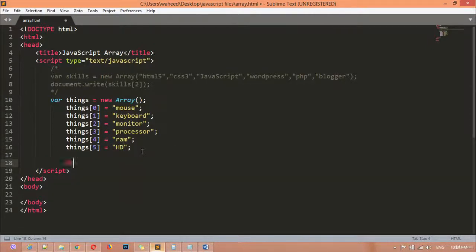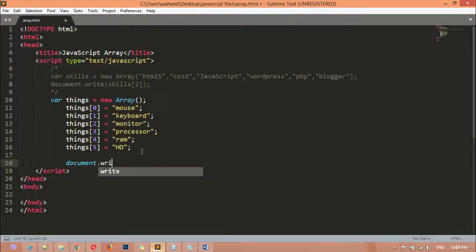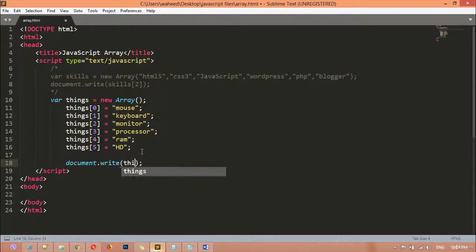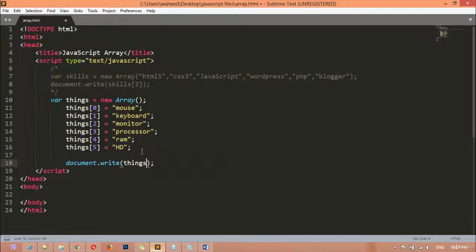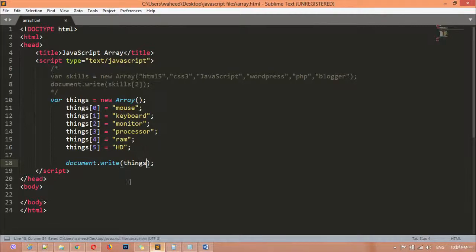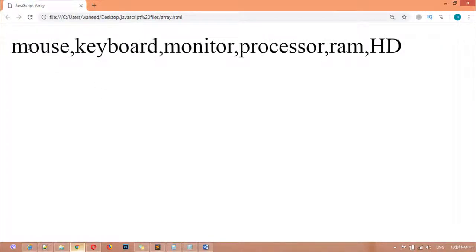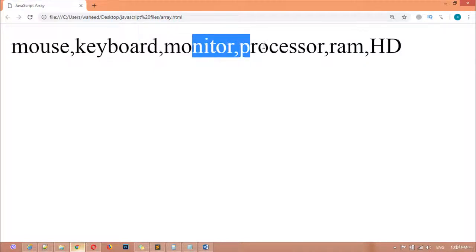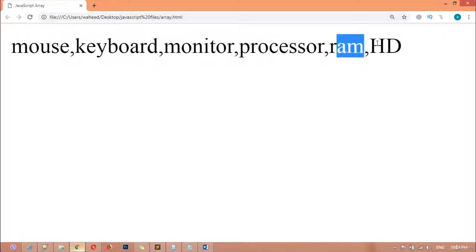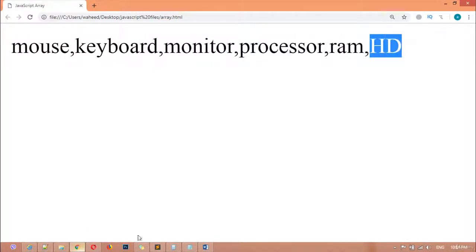Then you can say 'processor', 'RAM', and 'hard disk'. After that, come to the document.write() function, call the variable name, and save. Now come to the browser and refresh — you can see: mouse, keyboard, monitor, processor, RAM, and hard disk. All the data we inserted is now displayed.